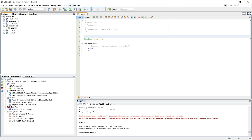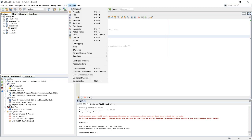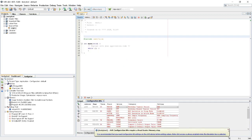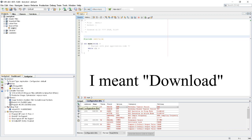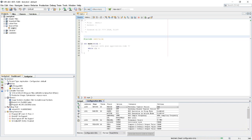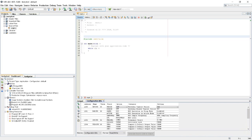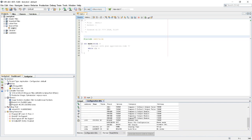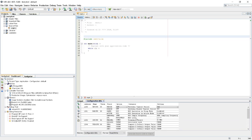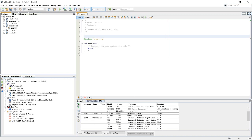So we'll go to Window, Target Memory Views, Configuration Bits. And these are the FUSES for the ATmega 4809. I can upload the settings from the microcontroller to here. Here are... And they are in black. This means they are updated to the actual chip.